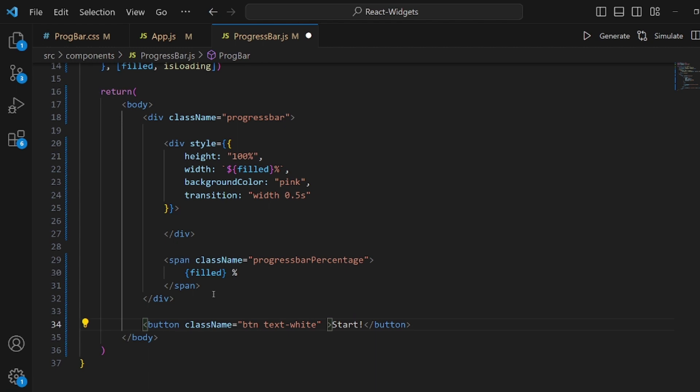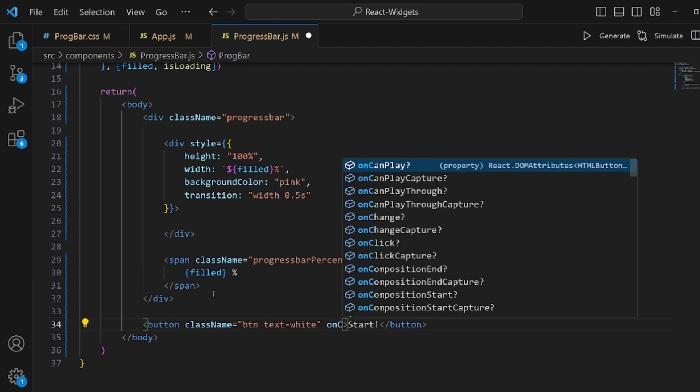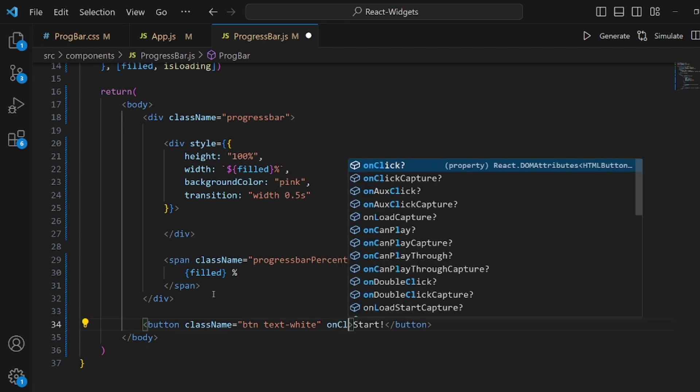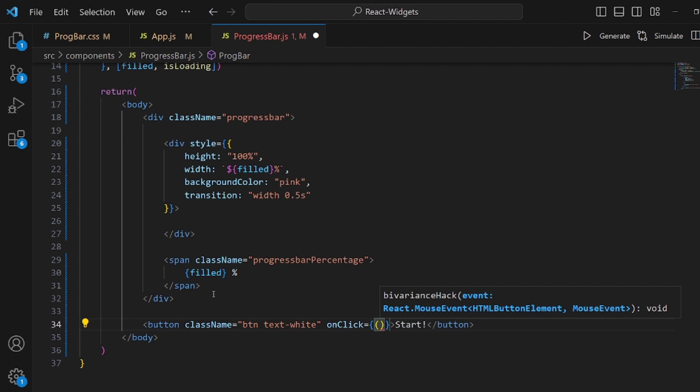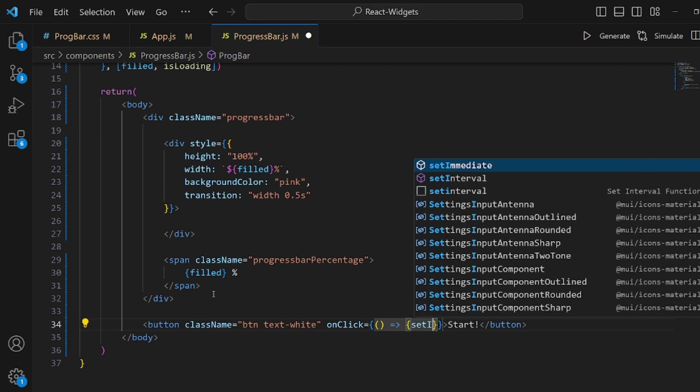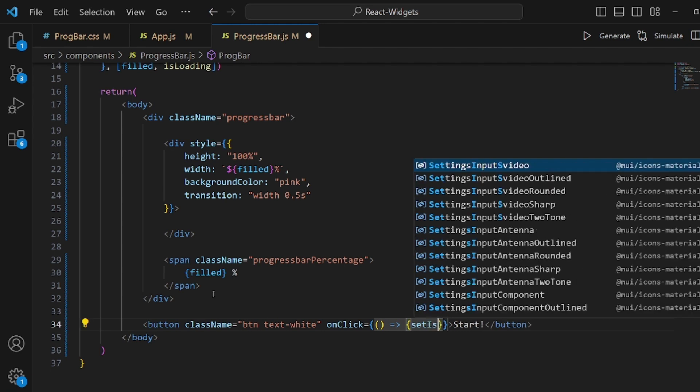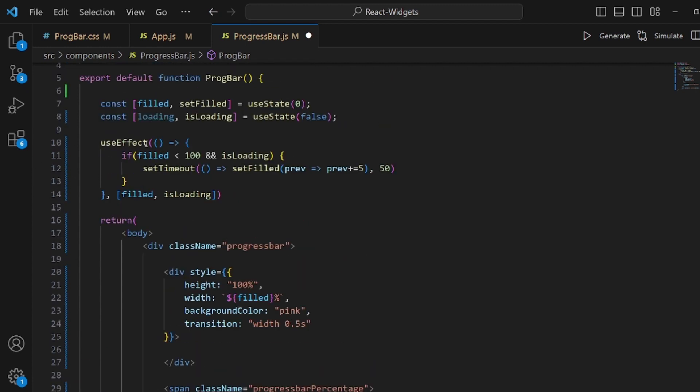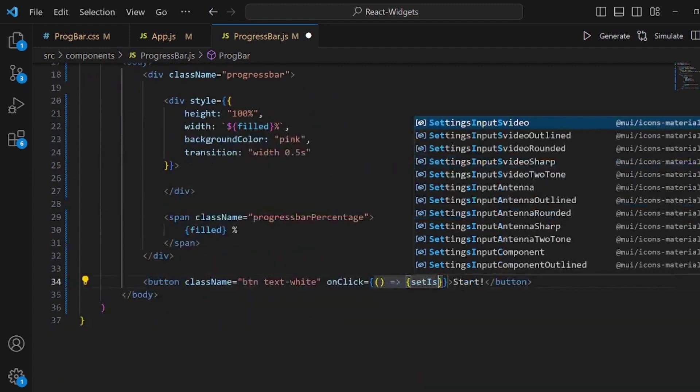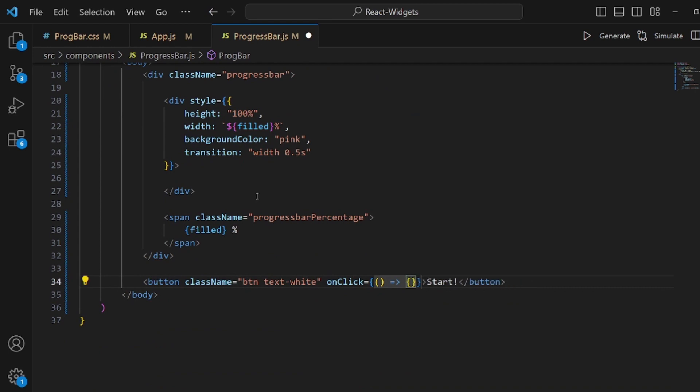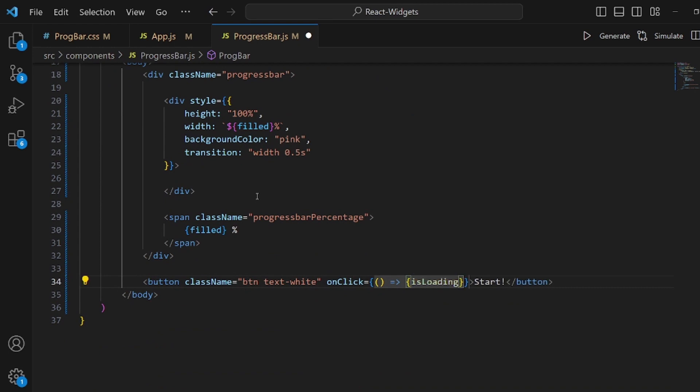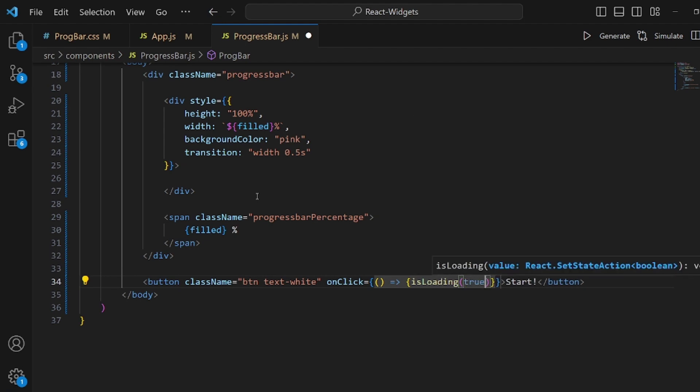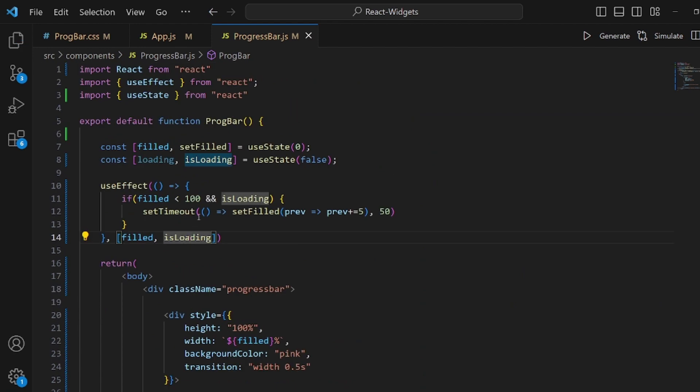Okay and also an onClick method so we can actually start progressing. And inside this onClick method we set our loading to true so the useEffect gets started working. But wait, my setState is called isLoading. Sorry for the naming and it should be loading here instead of isLoading.